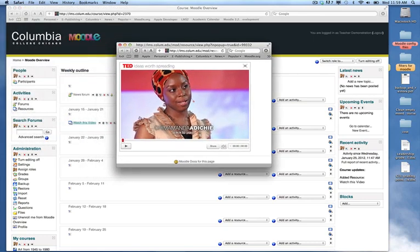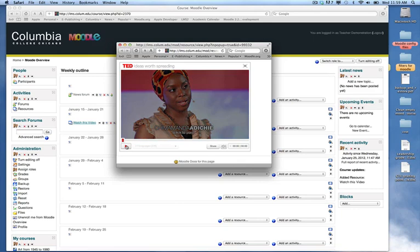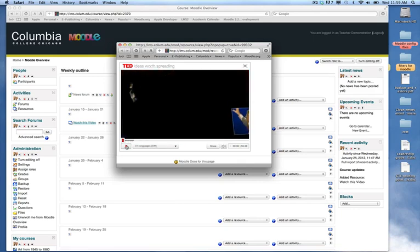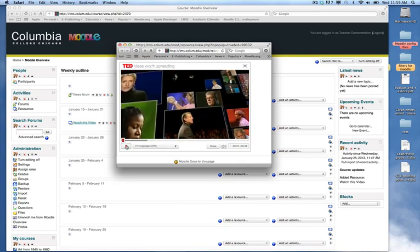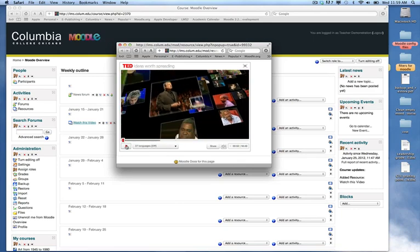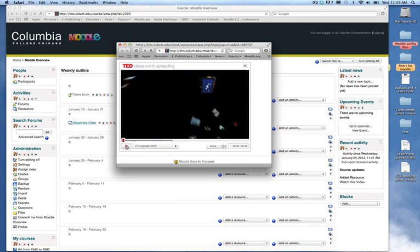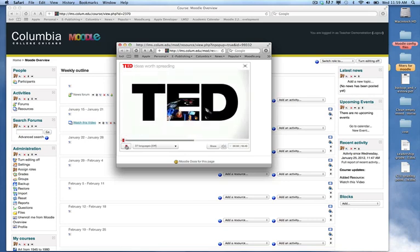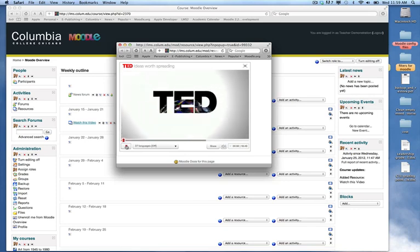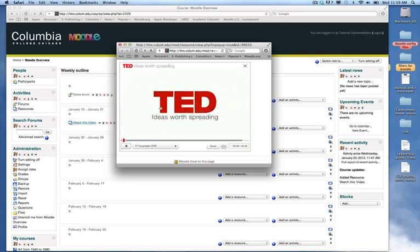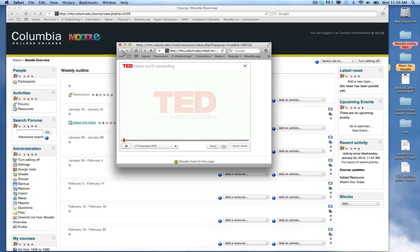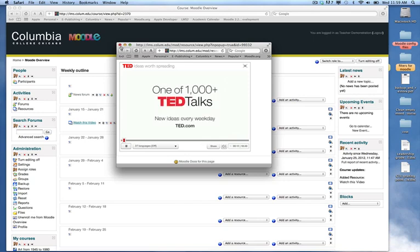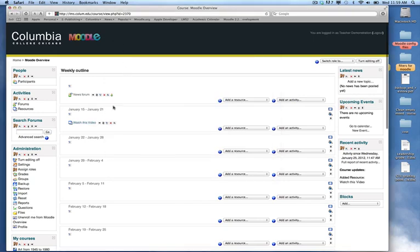They can move this window around wherever they want. Watch the video. It streams straight to the TED site. And once they're done watching it, they can simply close the window, and they're back to their Moodle page. And so this is the best way to embed video into your Moodle page.